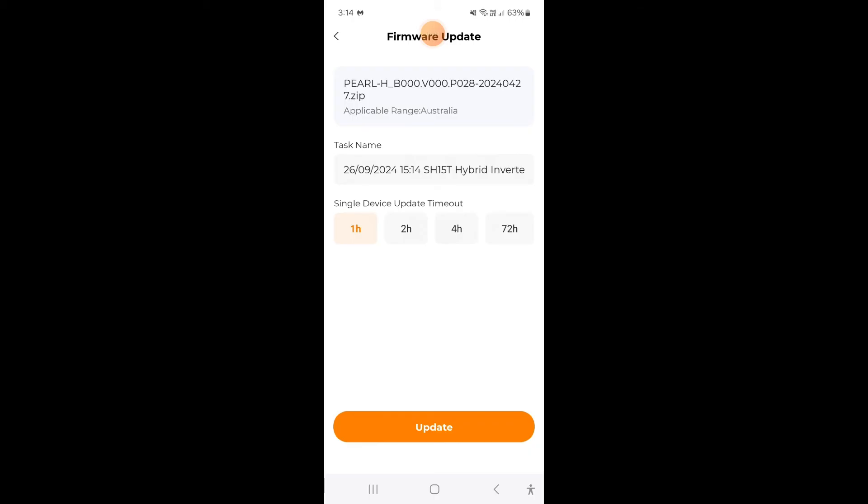There's a timeout here which you can set but normally you would just leave it at the default one hour. And I'll just go update like that and that will run in the background on the cloud.